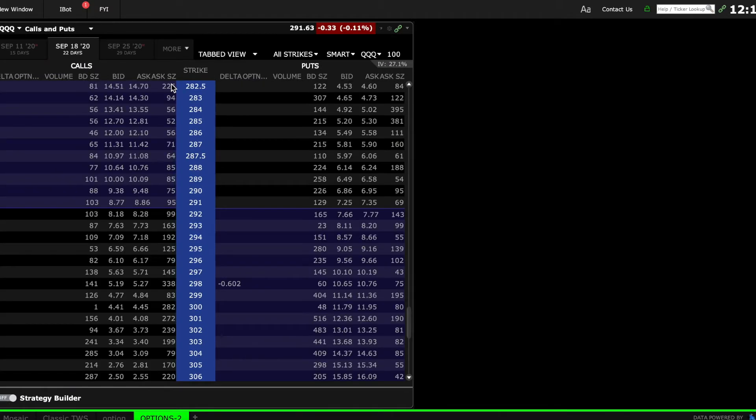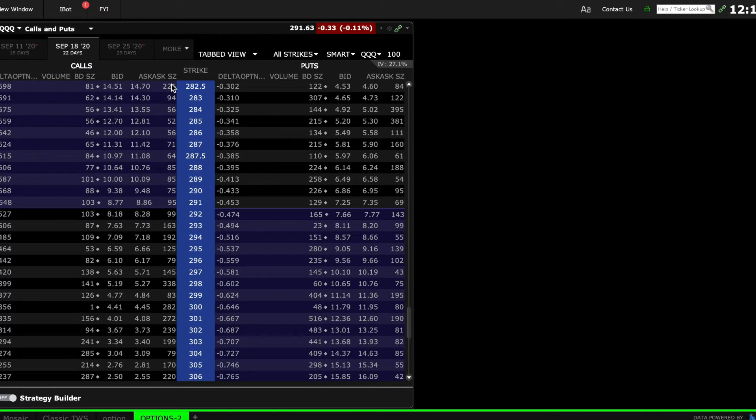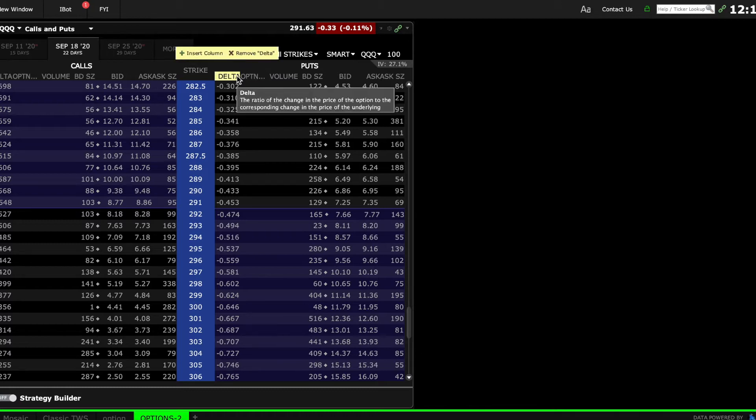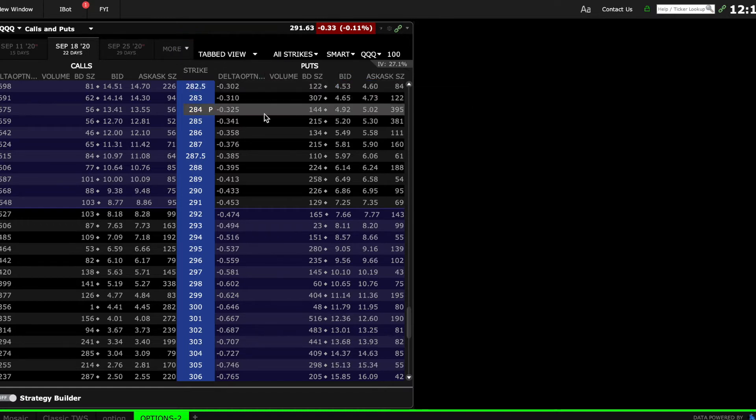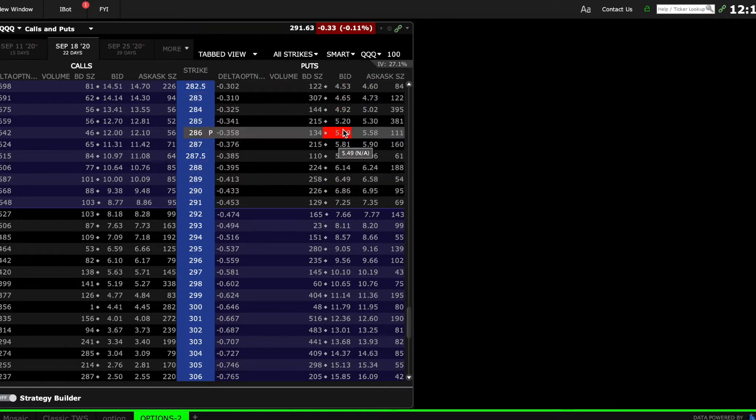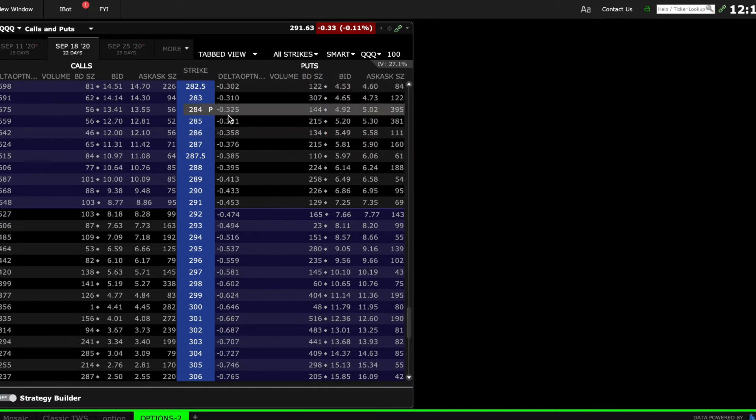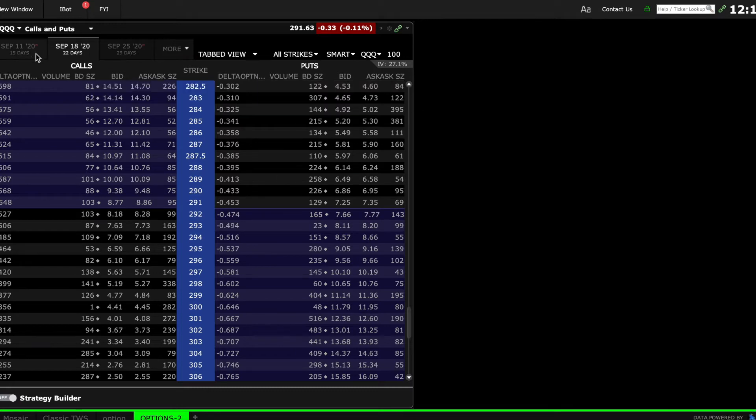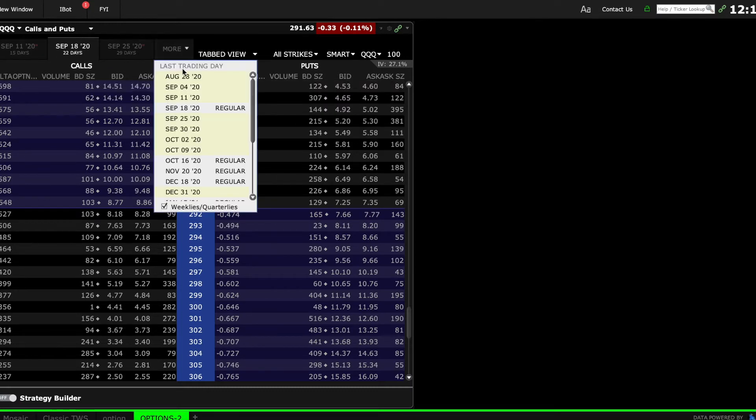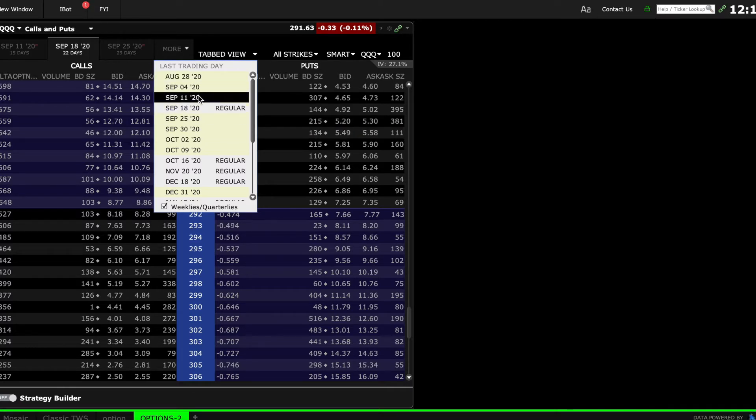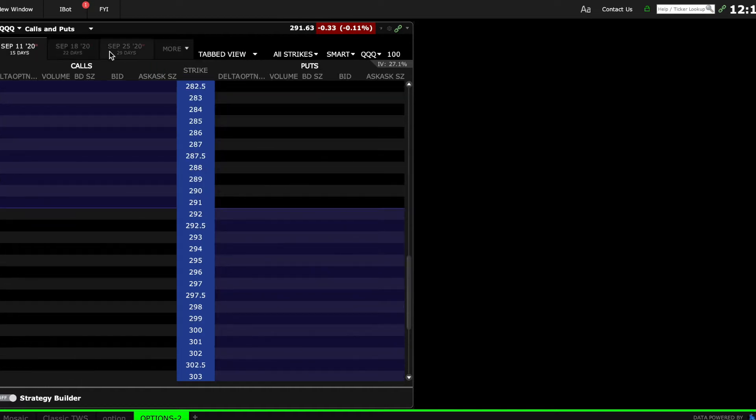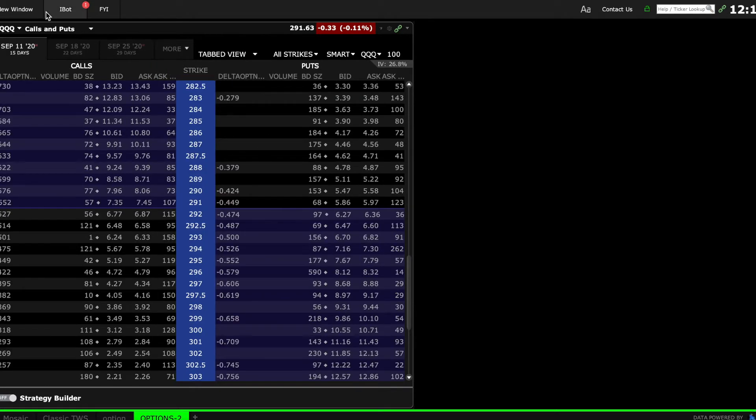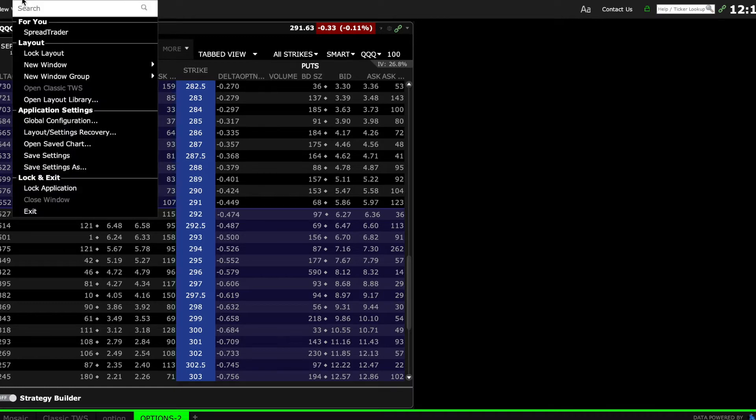That's setting up the option chain. Going deeper into the option chain, I can choose what I want here. I normally look at Delta, options volume, and the bids and asks. You'll see nothing is moving here because the market is closed, but normally these numbers will keep changing when the markets are open. On the top side you can see the number of days to expiry. The regular ones are the monthly contracts and the yellow ones are the weekly contracts. You just have to click on these to choose which ones you want.